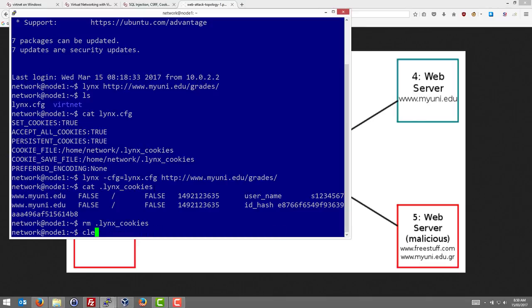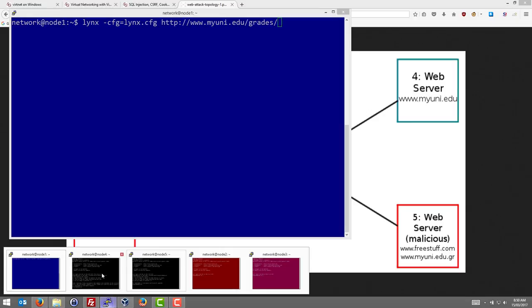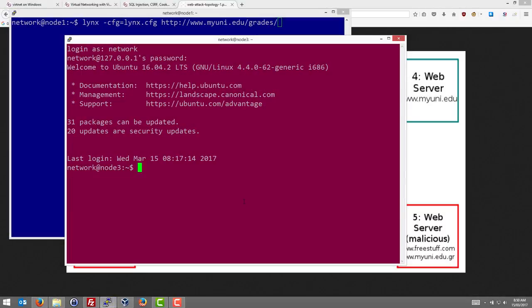We'll just clear that and in a moment on node 1 we'll log in as the normal user. But before we do that, we'll go to node 3 and let's say the malicious user has access to node 3 and they can capture the packets. So what they want to do is capture the cookie value and then they can steal it.